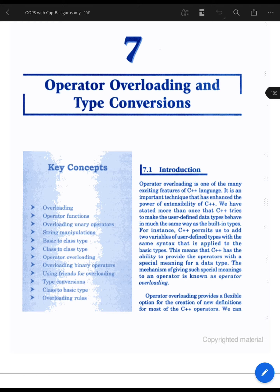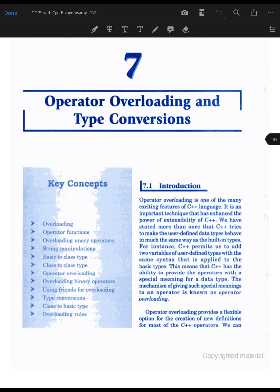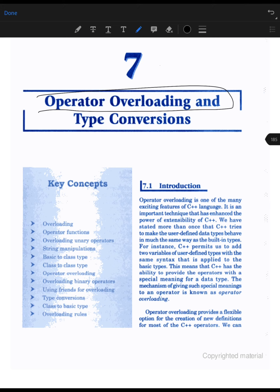Operator overloading helps solve that problem. For example, if you have defined a class and want to add two objects of that class, you could define a function, but that is not similar to default data types. With default data types, you simply use the plus operator to add two numbers. That is why operator overloading comes into picture — so you can add two objects similarly to default data types.